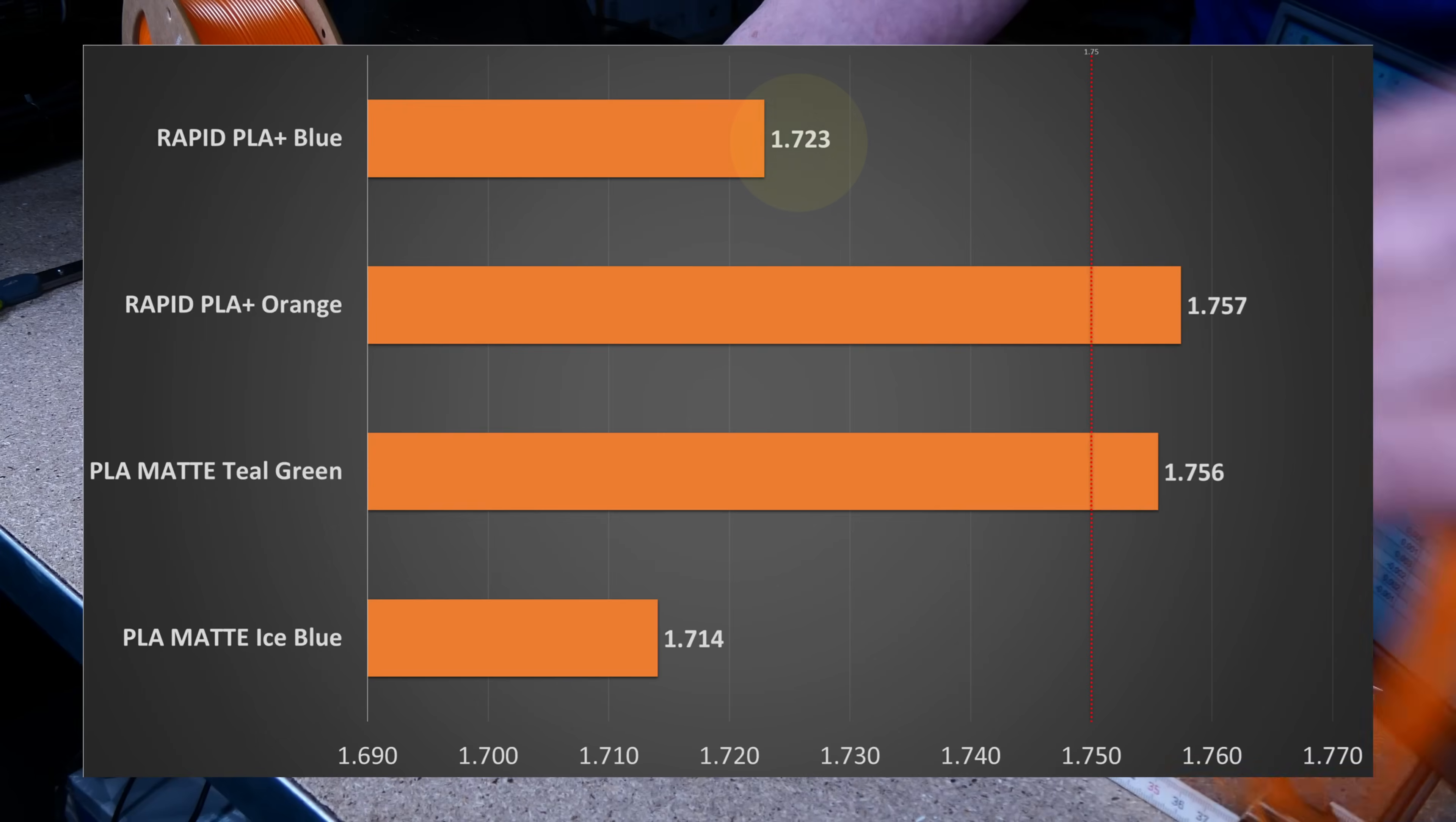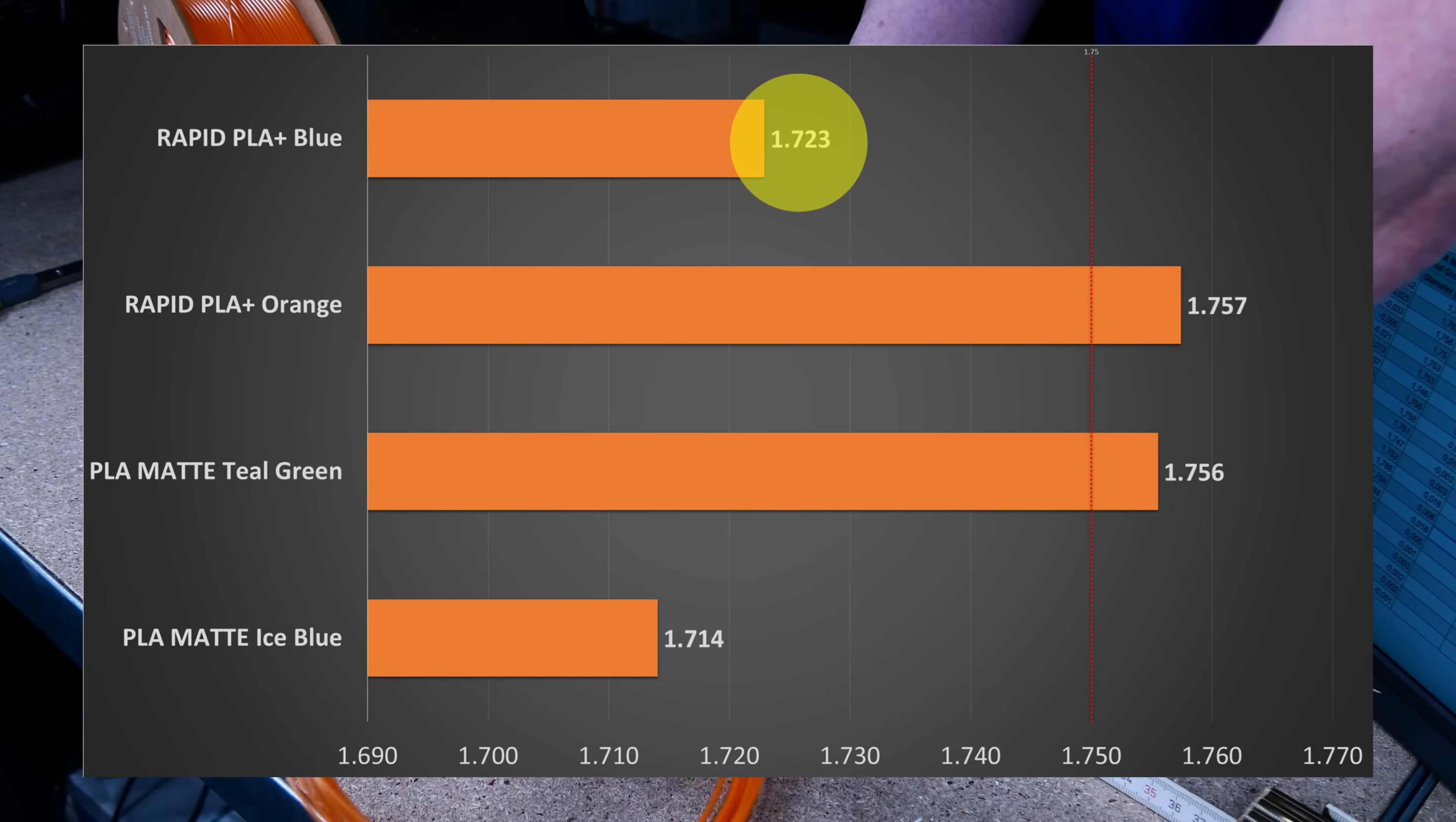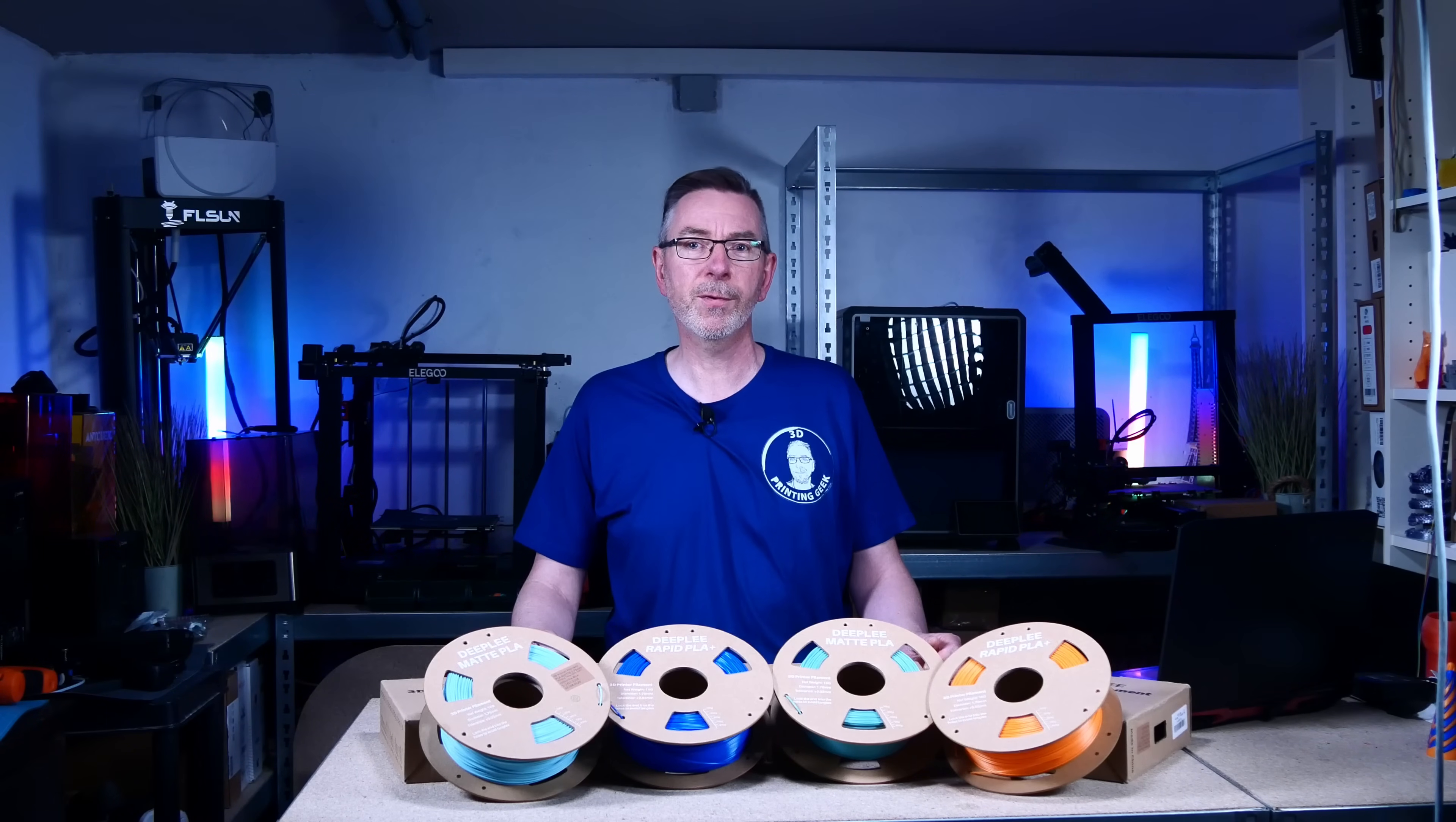The Rapid PLA Plus Blue with an average diameter of 1.723 mm, even when taking the tolerances into account, barely scratches the low end of the required diameter, but only slightly. The standard deviation here is 0.02 mm, which means the variance of the filament's diameter is more than two times higher than for the first two.